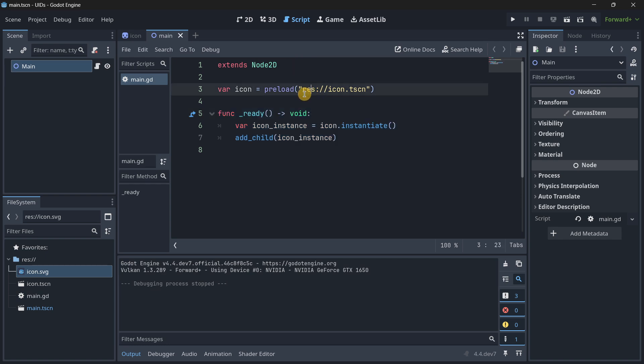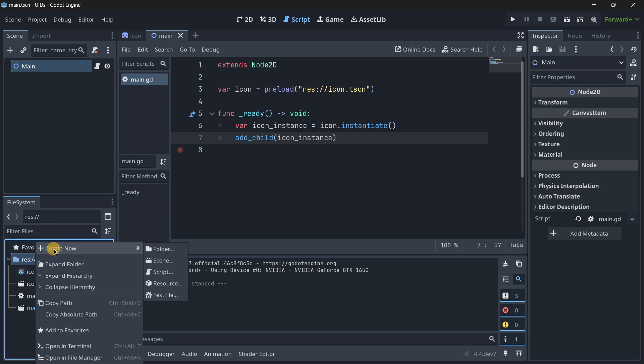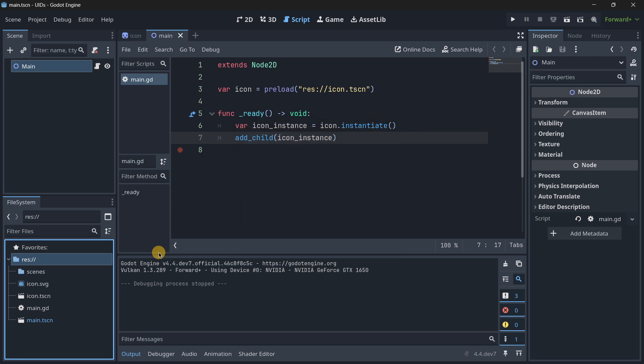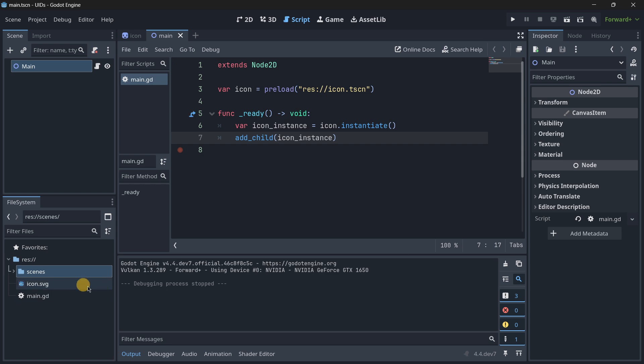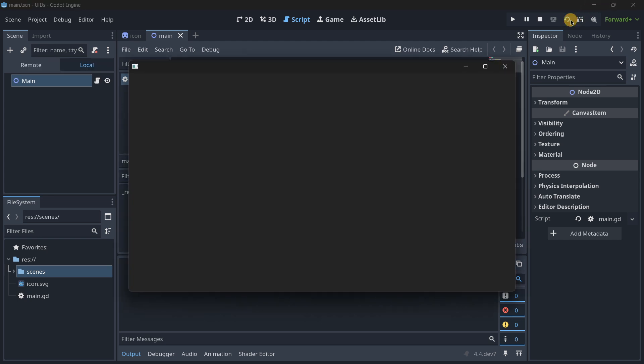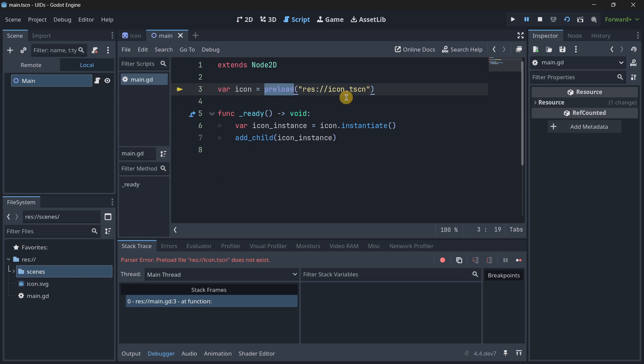But here we have the path. The path is inside of the resources folder, and then the icon.tscn is referenced. But for example, let me now create a new folder and let's say that now I want to organize my scenes a little bit better, so I will drag and drop these two over here. So what happens now if I want to preload this? It's not going to be possible because in this case this file doesn't exist anymore because the path has changed.